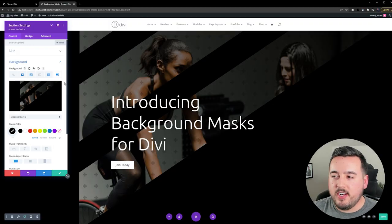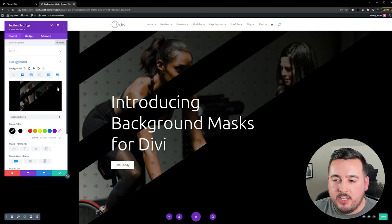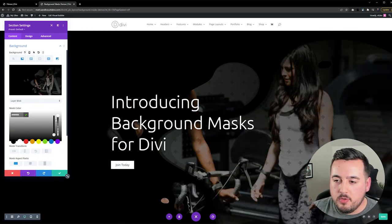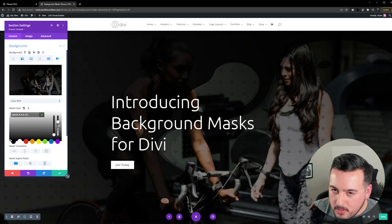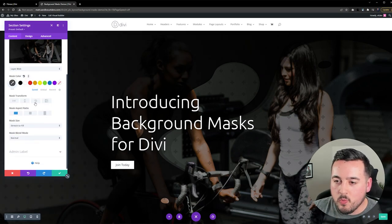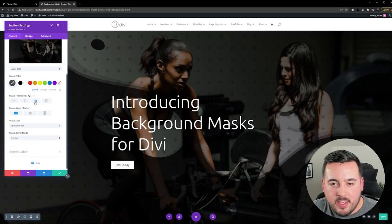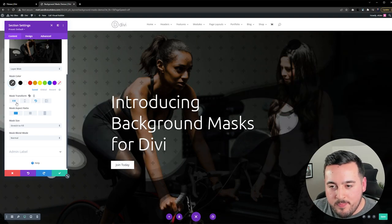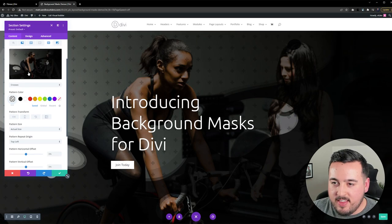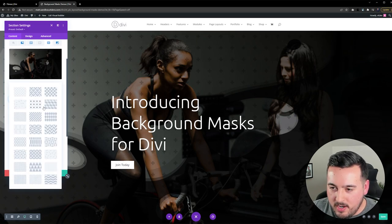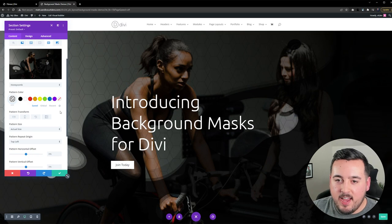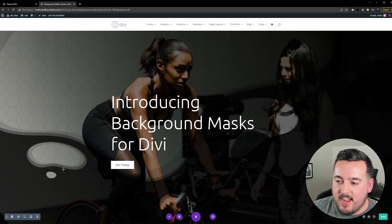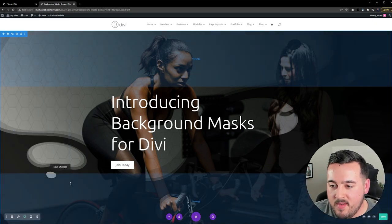This first one's already set up with a Mask and Pattern, but let's go in and change it. So I'm going to make this a Layer Blob. I'm actually going to lower the Opacity a little bit. Then I'm going to rotate the Mask. I'm going to also do a Horizontal Flip. And then I'm going to switch over to Pattern, and I think I'm going to go with Honeycomb. And then I'm going to lower the Opacity just a little bit more. And look at that. I think that looks pretty awesome. And it literally took me just a few clicks.